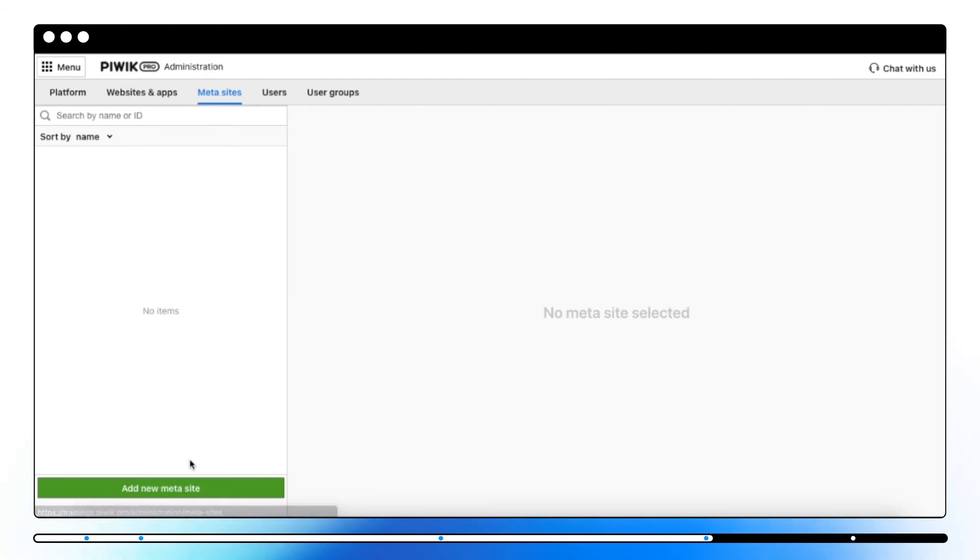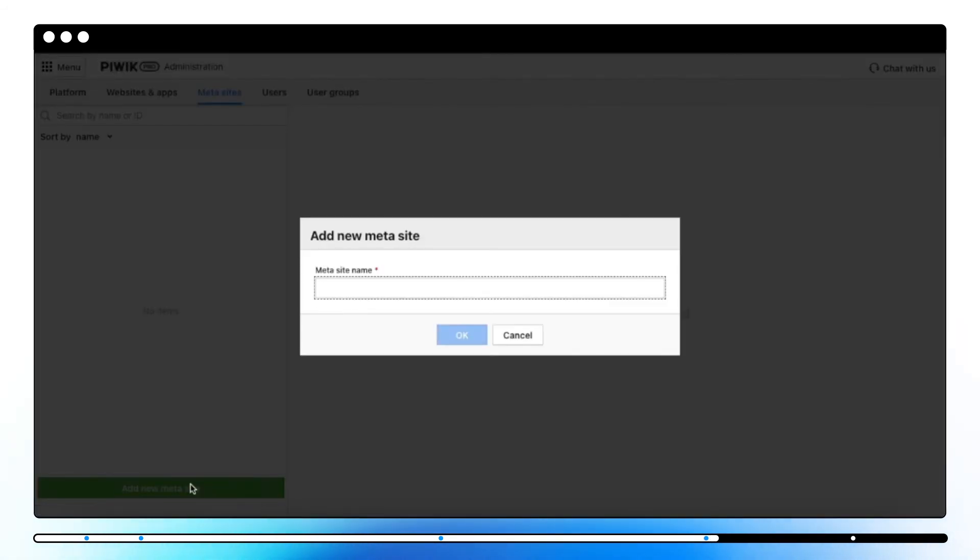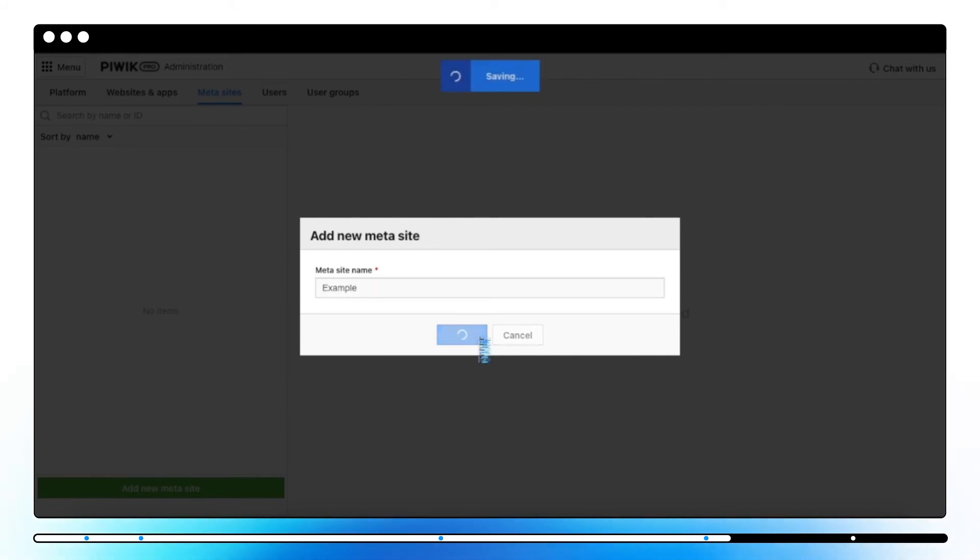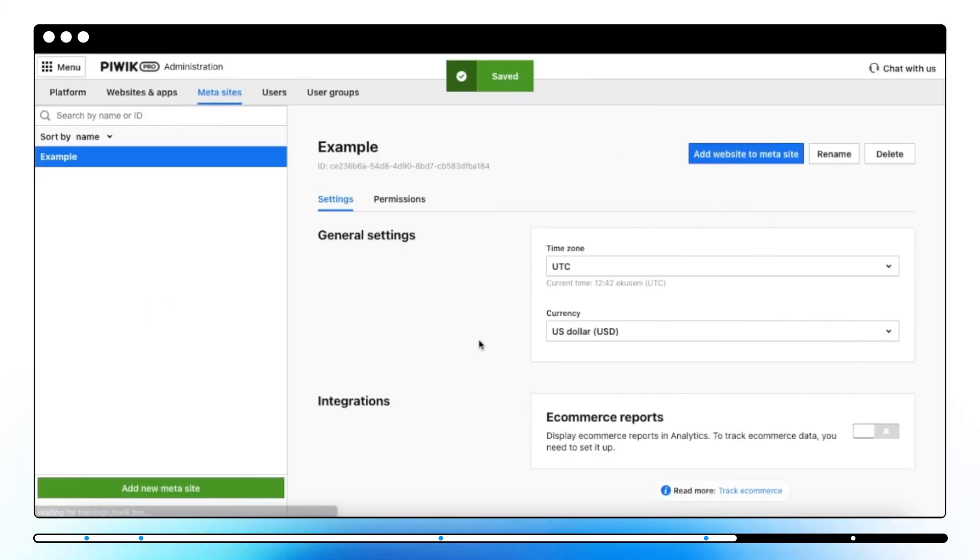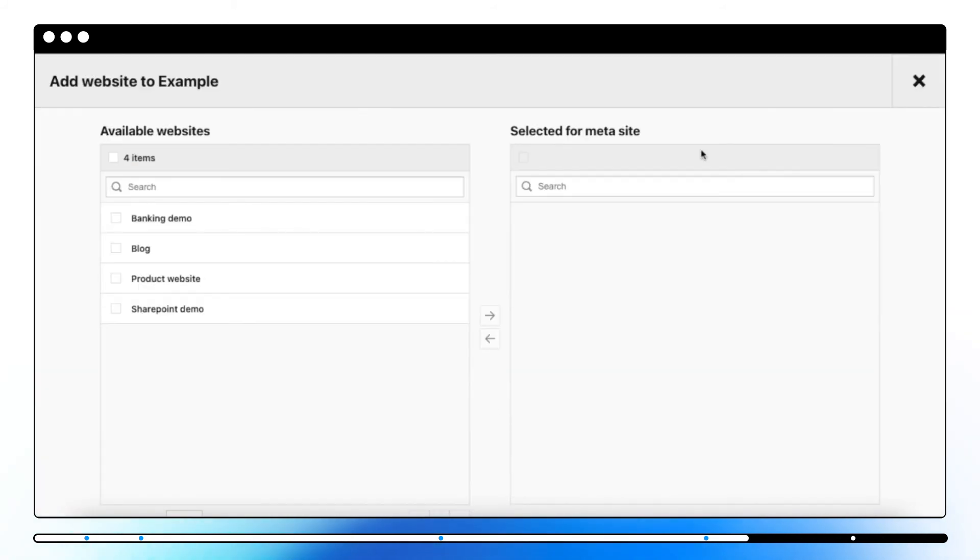MetaSites let you combine data from two or more websites to analyze it holistically. We've designed MetaSites to save you the time you spend on copying, pasting, and calculating data for separate websites.